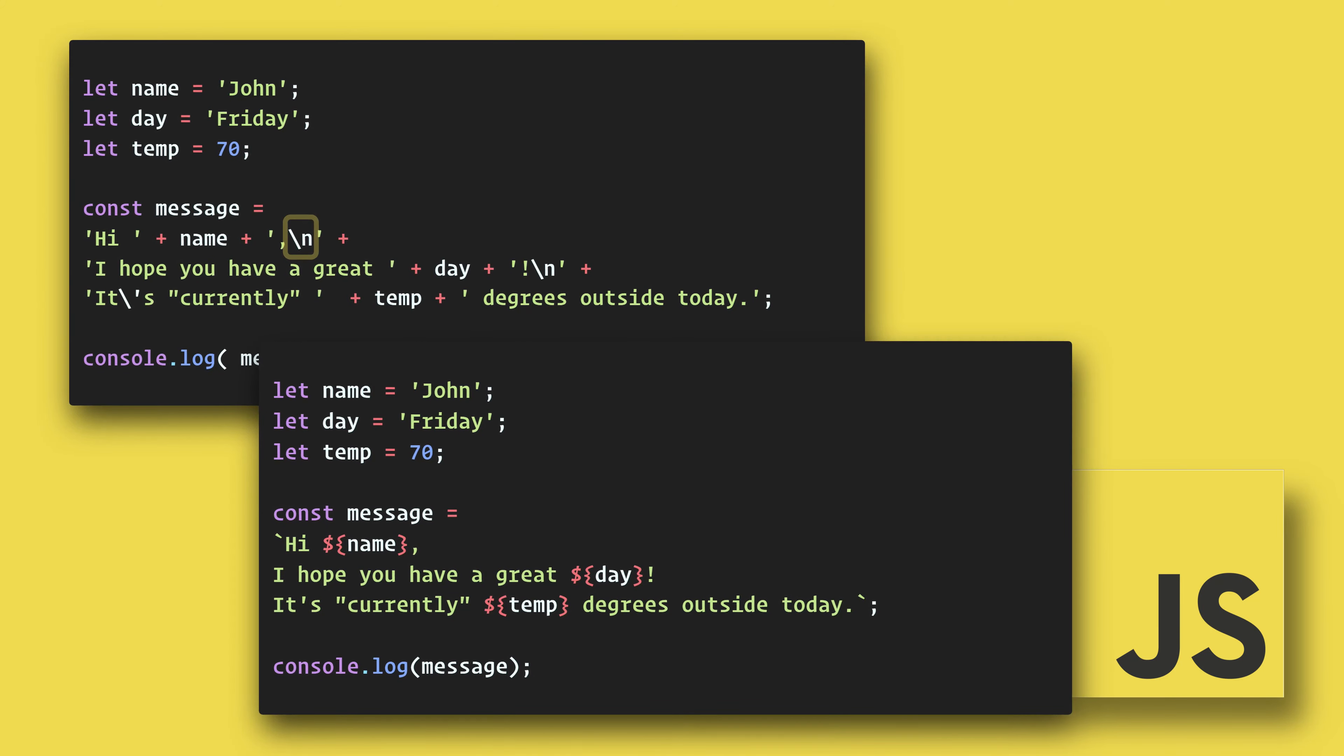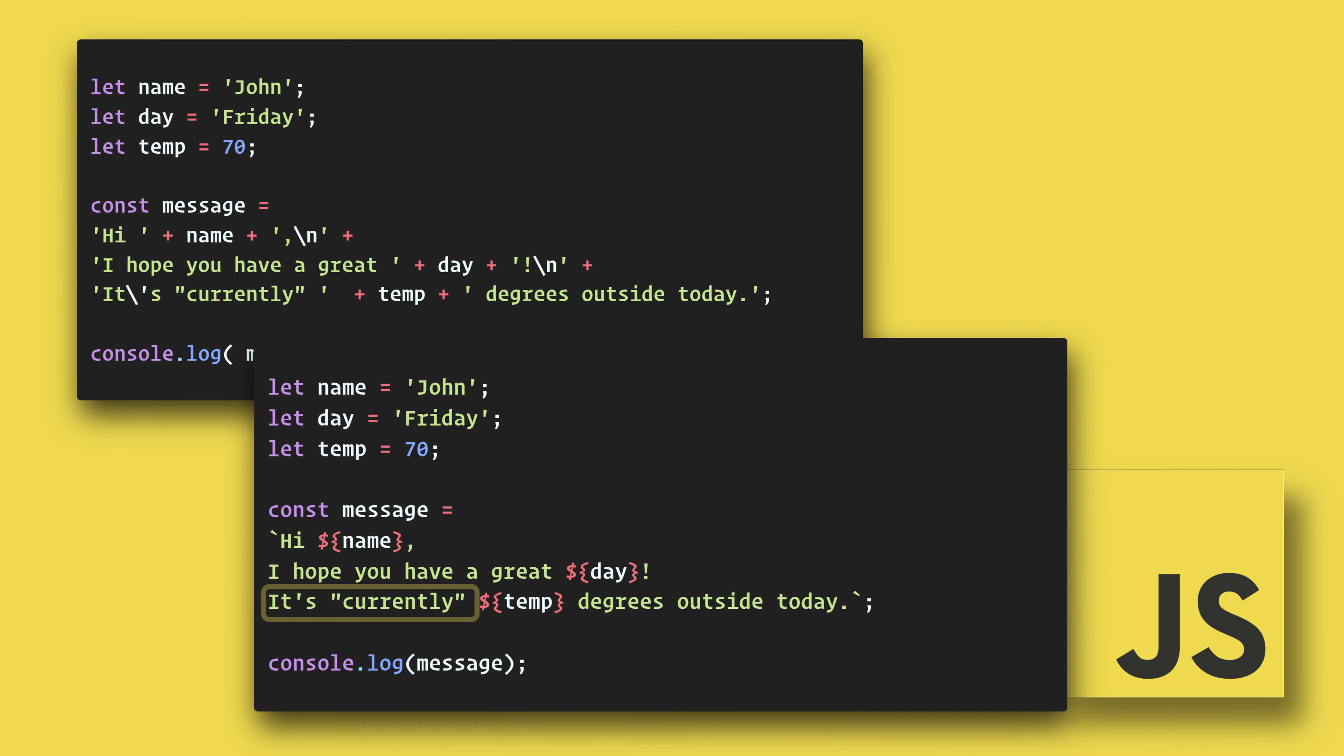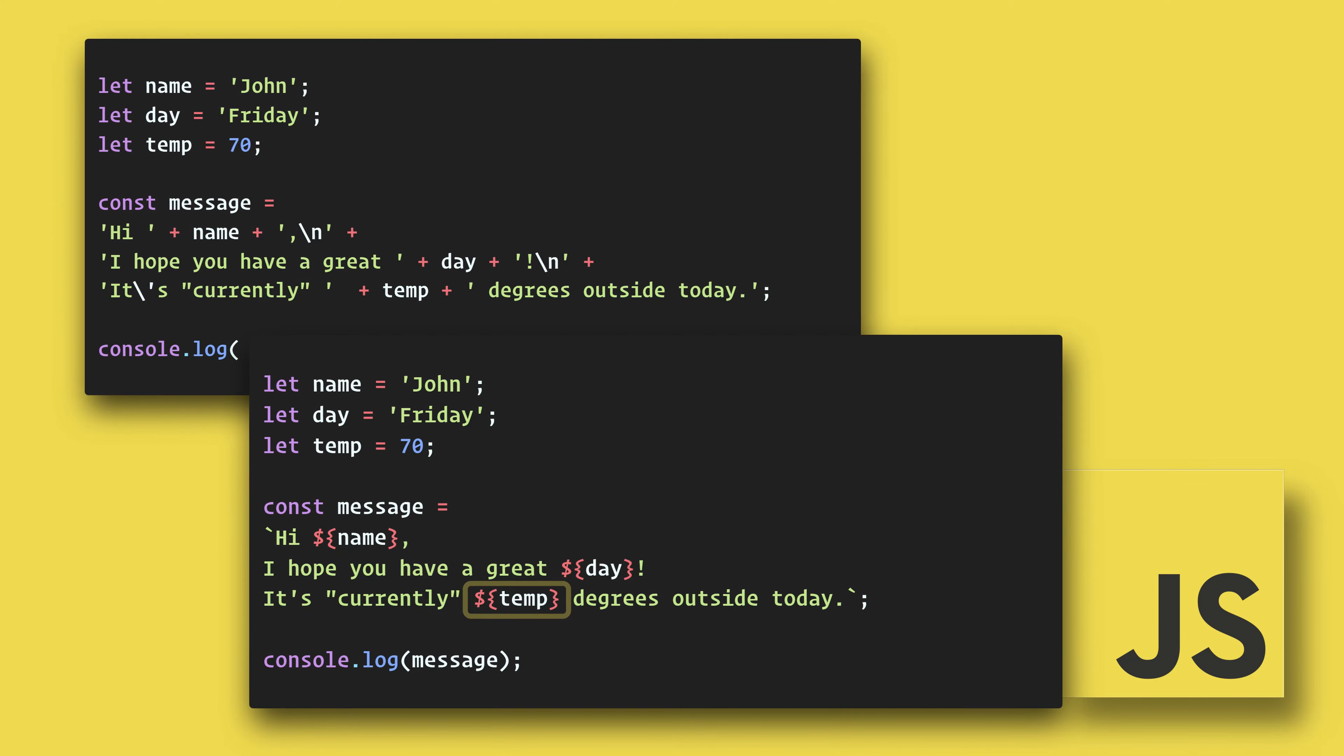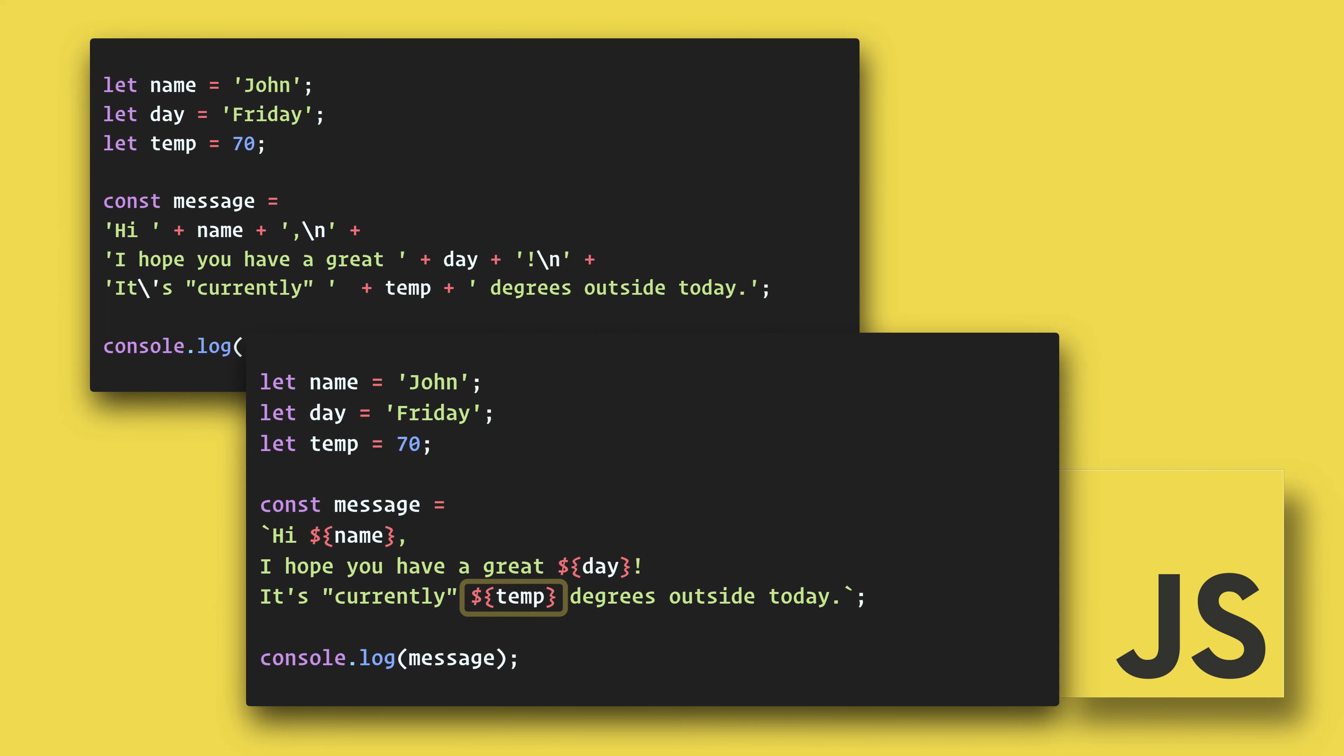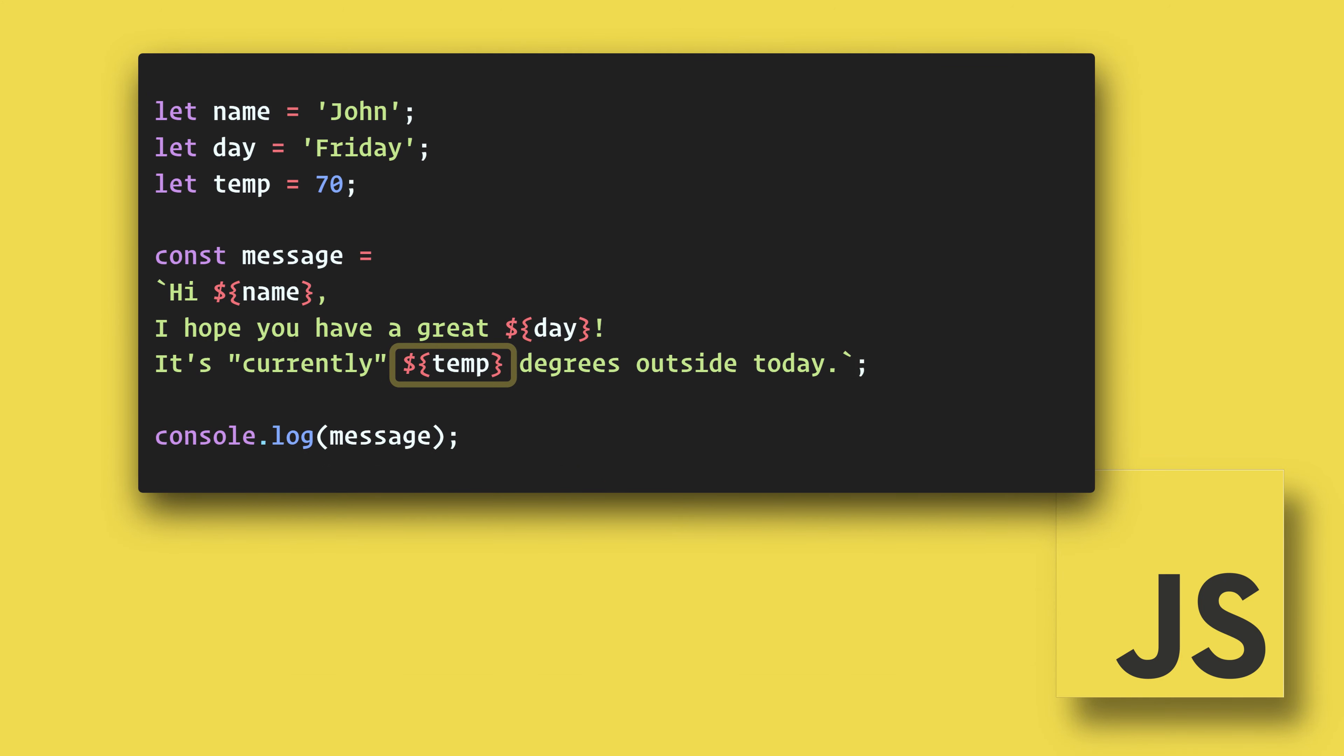We can use double and single quotes freely and we can include variables, do math calculations, or even call a function that returns a value. The key to the template literal is the backticks. That's the key just to the left of the number one key on your keyboard.